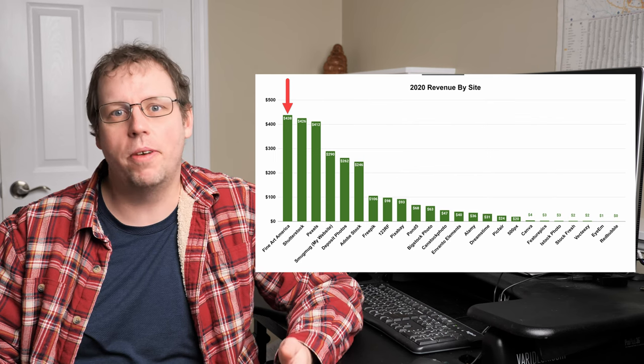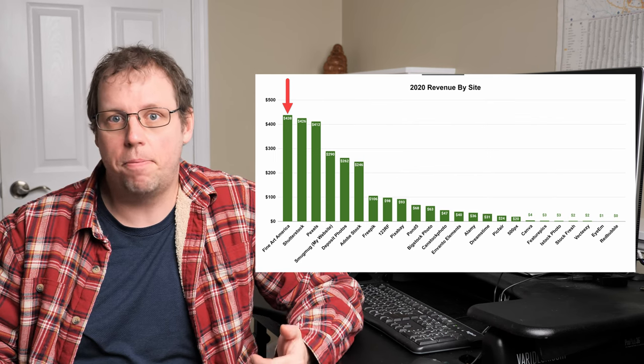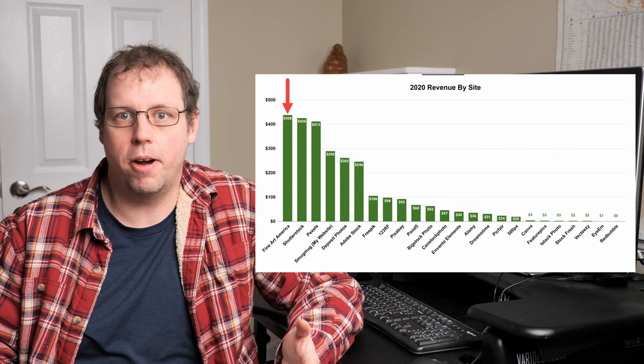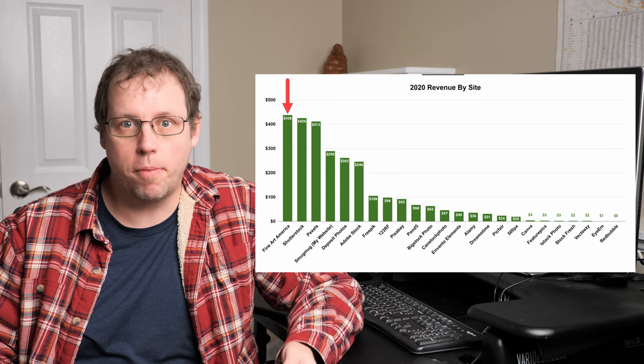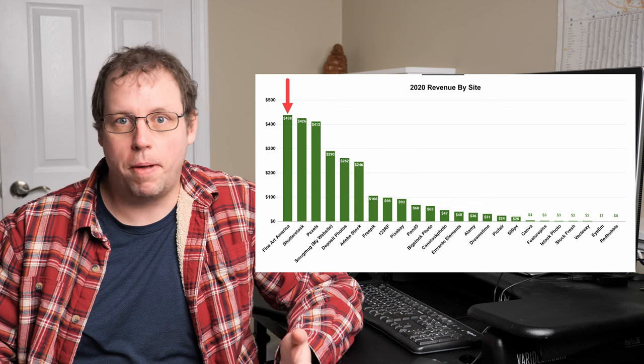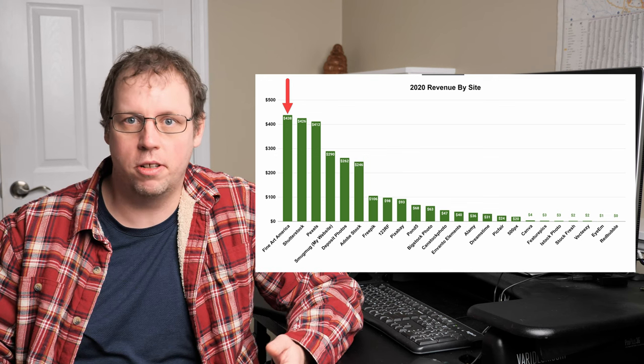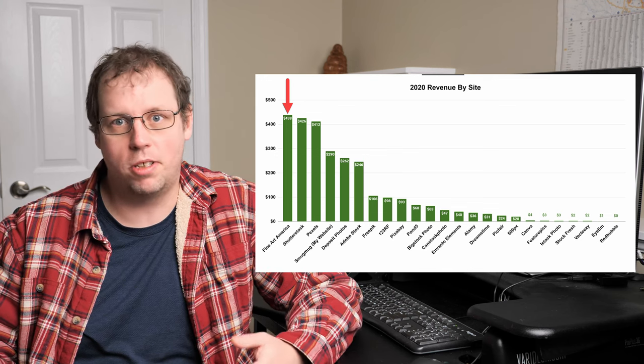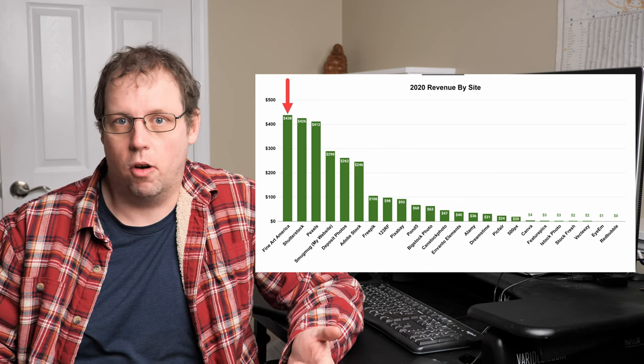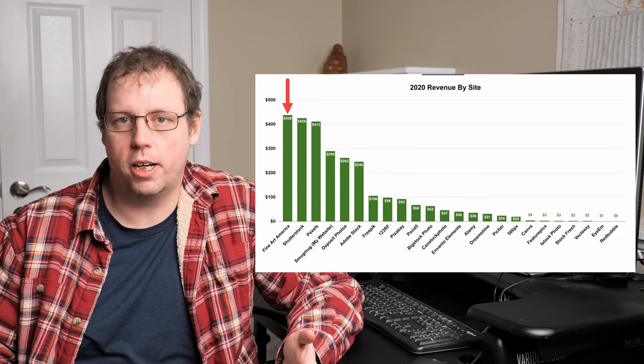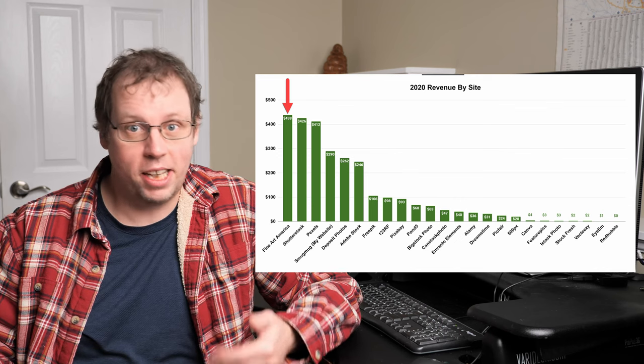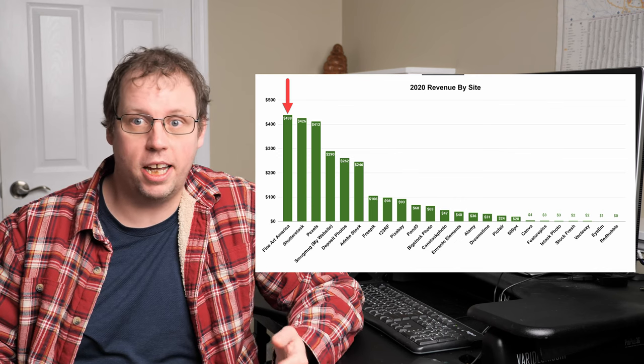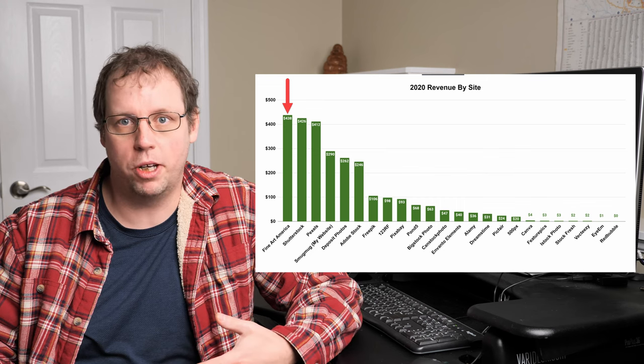The only reason that I can explain this is people bought more on Fine Art America in 2020 than they did in past years, probably because of COVID. People maybe weren't traveling that much. They wanted some travel photos for their house. I think a lot of people got stuck at home, so they decided to redecorate and then they would buy more art photos on Fine Art America. Because of this, I think Fine Art America is one of the sites that I'm going to focus on a bit more in 2021.